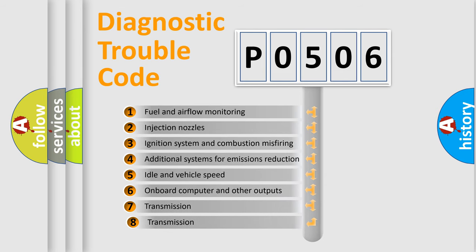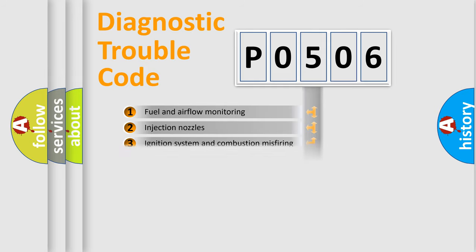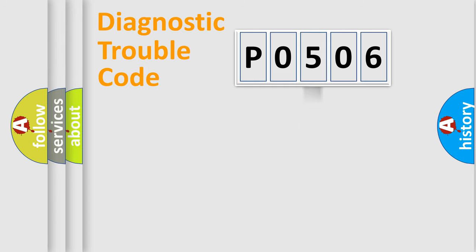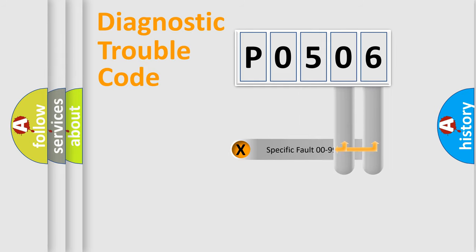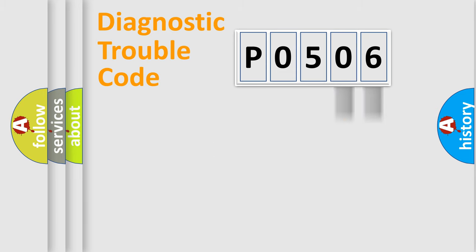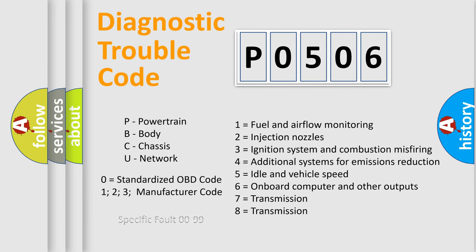The third character specifies a subset of errors. The distribution shown is valid only for the standardized DTC code. Only the last two characters define the specific fault of the group. Let's not forget that such a division is valid only if the second character code is expressed by the number zero.